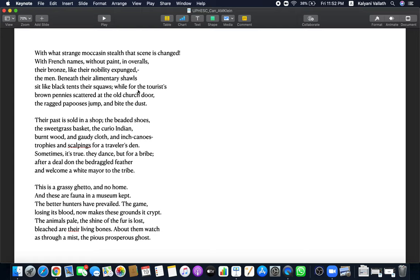Beneath their elementary shawls, sit like black tents, their squaws. While for the tourists' brown pennies scattered at the old church door, the ragged papooses jump and bite the dust. The adult men or women sit under their elementary shawls that has been given to them in the reservation. Everybody is given one same colored shawl. The squaws means the wives. They all sit hunched like a black tent. Their grandeur, their color, their values, everything gone. They are all sitting hunched back, covered in their shawls like a black tent. While their children are all fighting over the pennies at the church door. People throw some pennies at the church door and like beggars, the Indian children are fighting for the pennies and bite the dust. It's a very sorry picture of the Indians now in the reservation.